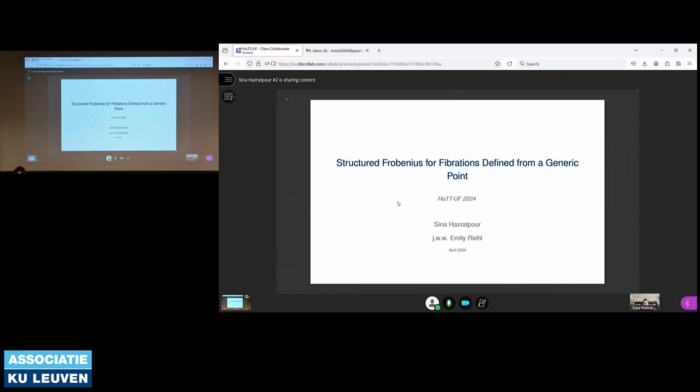This is Sina talking about structured Frobenius for fibrations defined from a generic point. Thanks also for the opportunity for inviting me to give this talk. I'm going to report based on a joint work with Emilie Riel that we've been doing the past year.